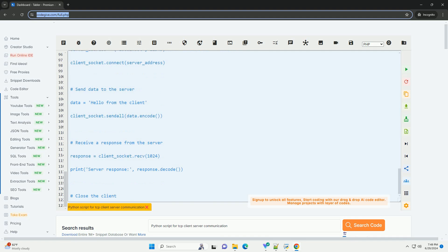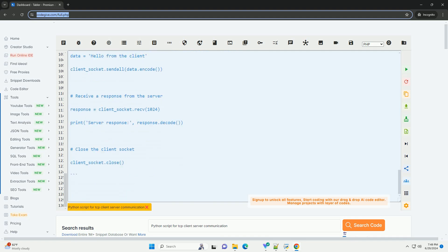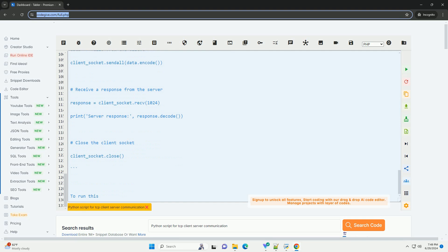I hope this tutorial helps you understand how to implement TCP client-server communication in Python using the Socket module. Let me know if you have any questions or need further clarification.